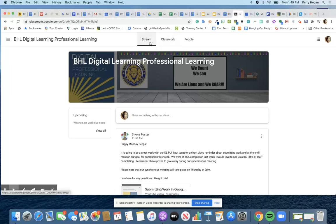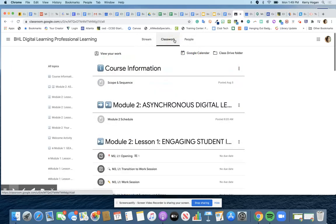So across the top you have stream. In Google Classroom you have stream, classwork, and people. And when you're a student and you go to classwork you get this special option.